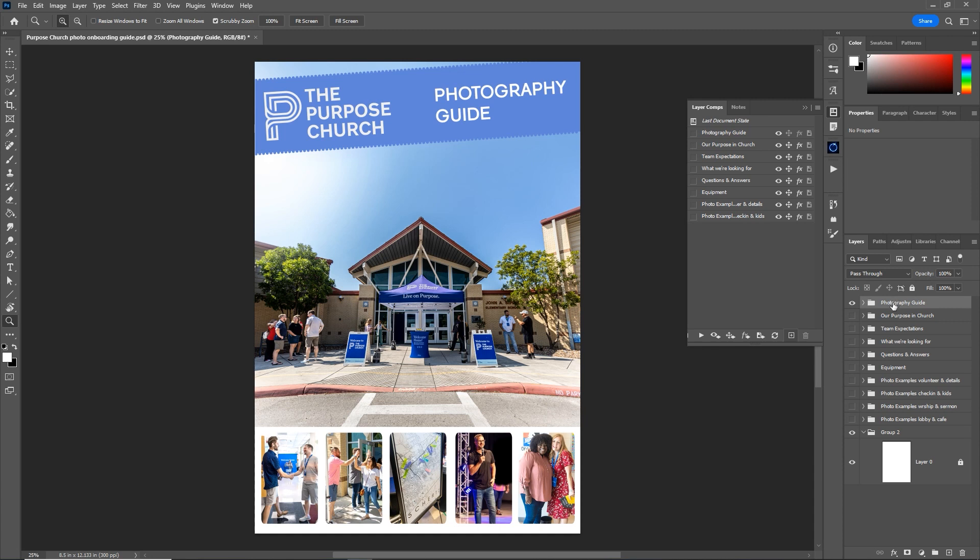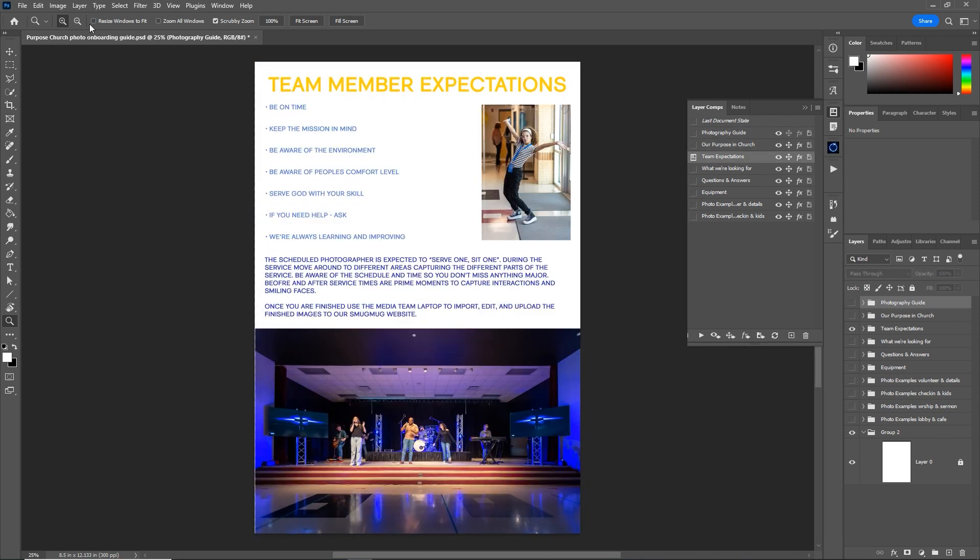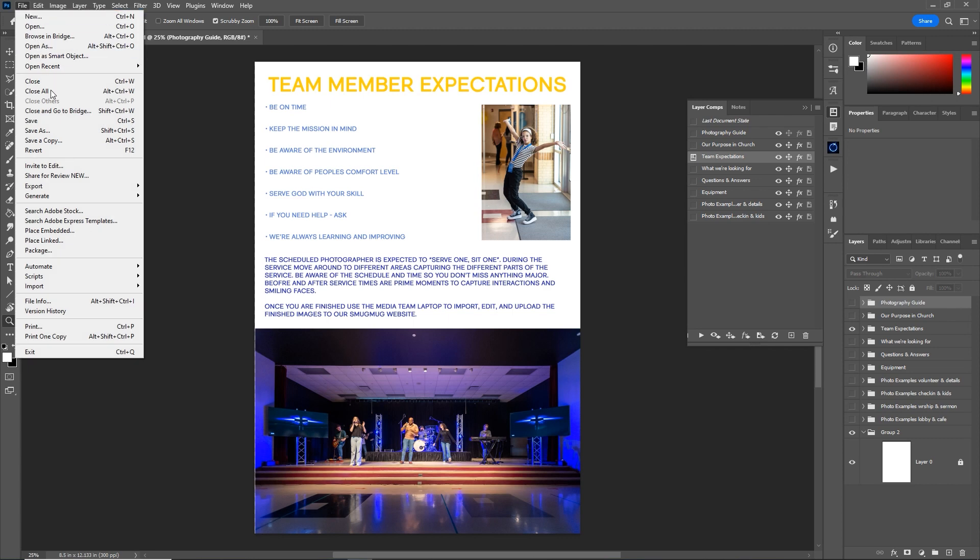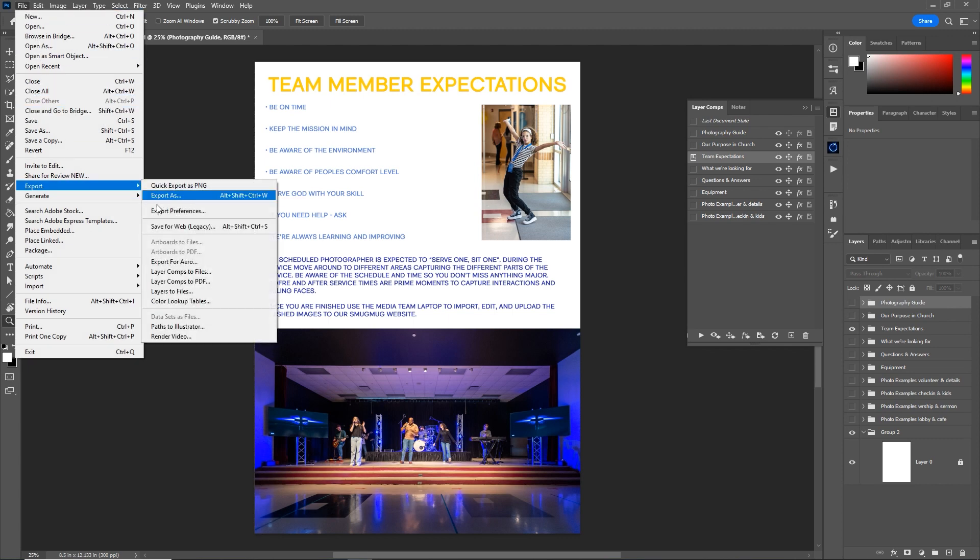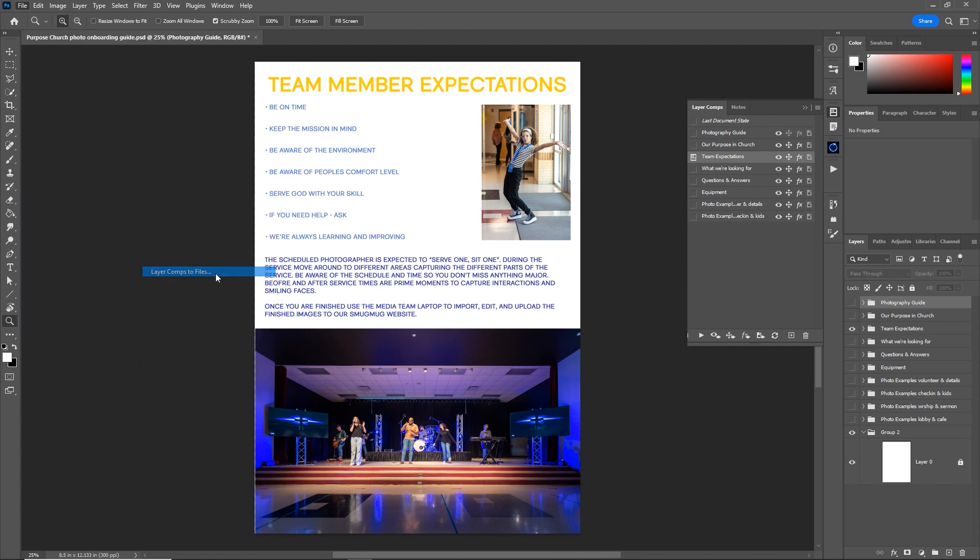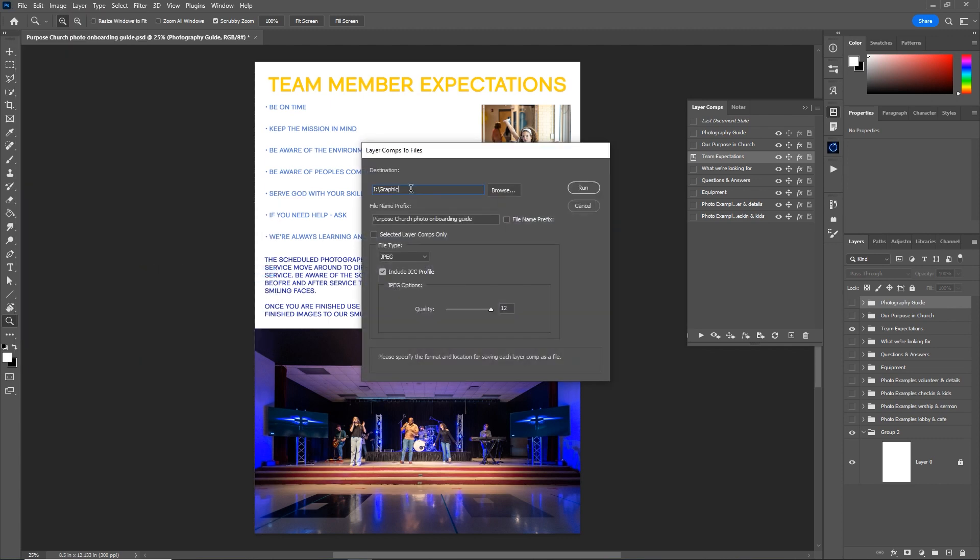The next step is how to export these layer comps as individual files, just like a batch process. Once you have all your layer comps made, simply go to file, export, and layer comps to files. Tell it what folder to go in, give it a name prefix, file format, and click run. I'm going to name this layer comp export test, click run.